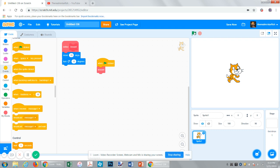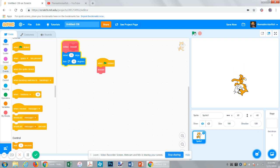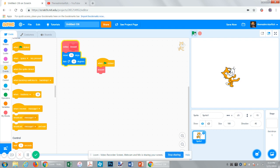So every time you click flag, it will execute this. So look. So it just does that.